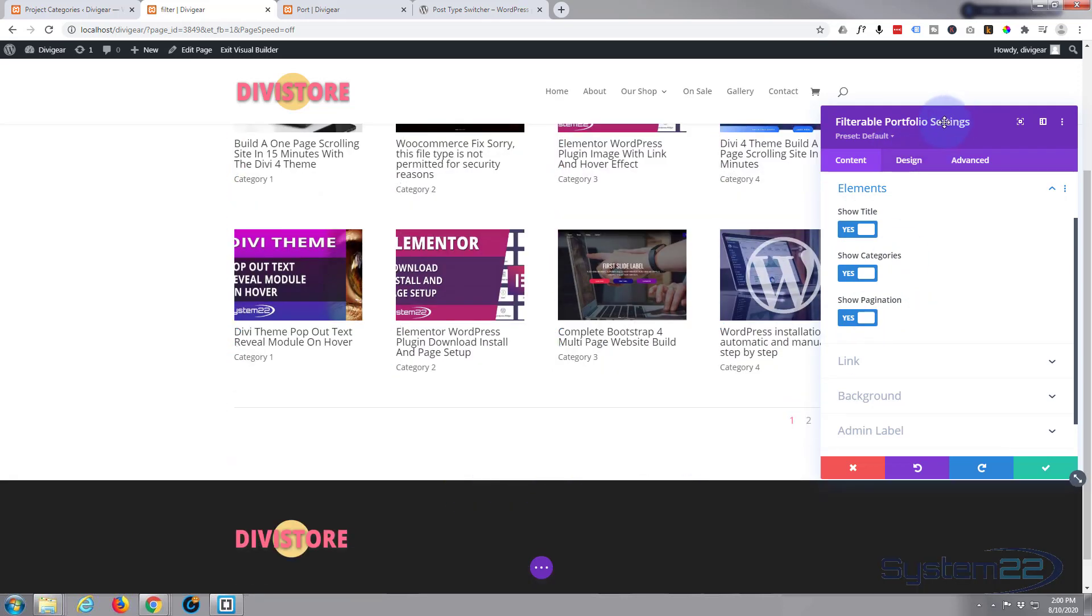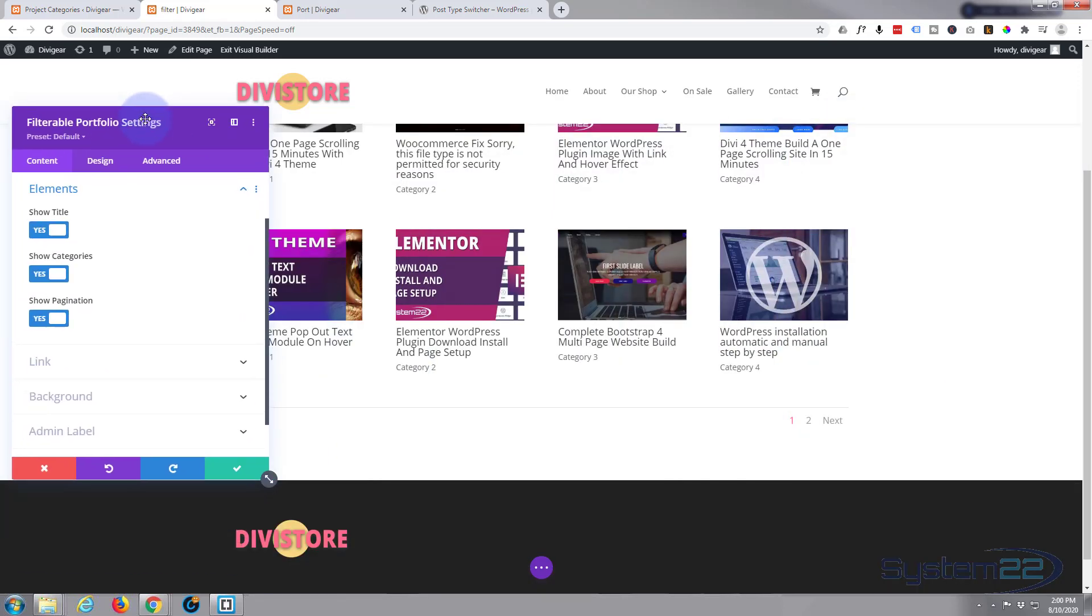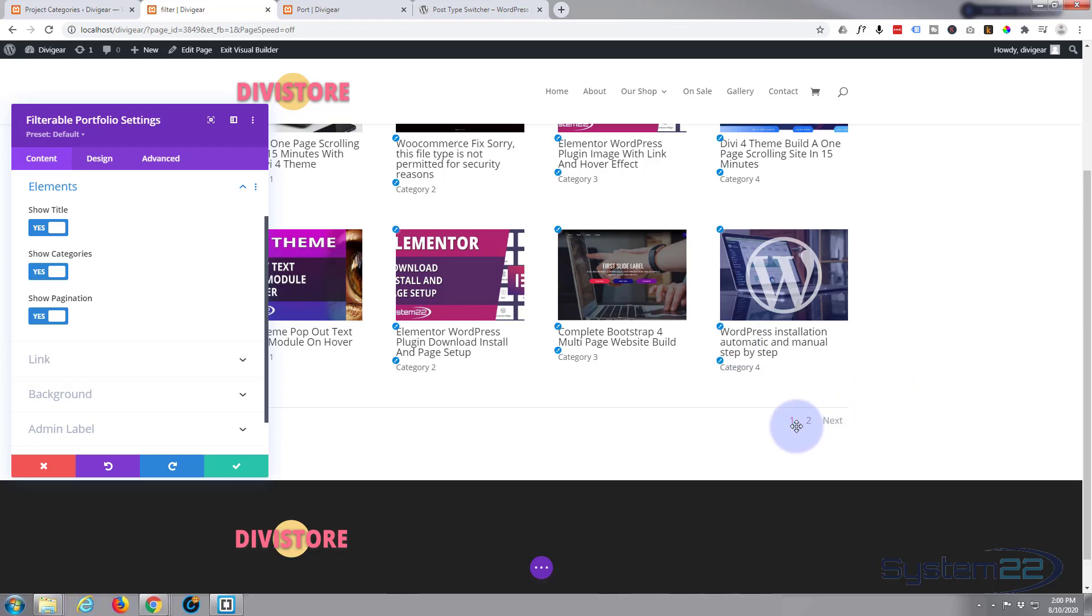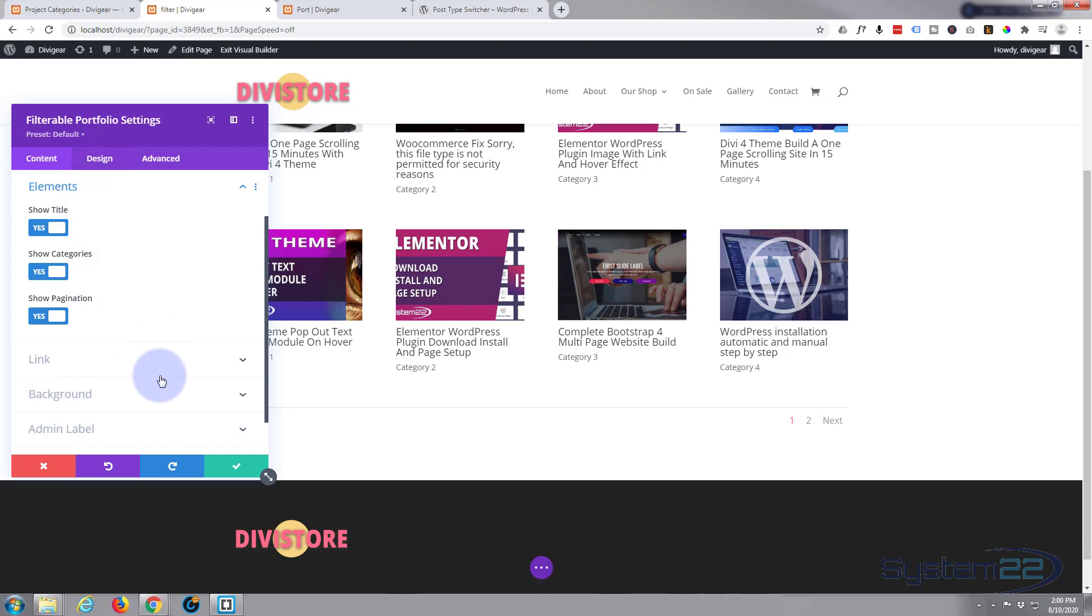I'm happy to leave all of those on for my little portfolio. You can link the whole module to something. I don't want to. You can give it a background color. An admin label for me is not necessary at the moment.